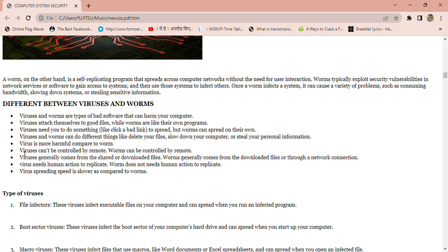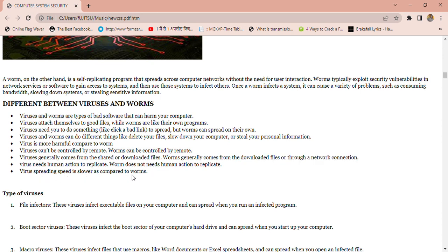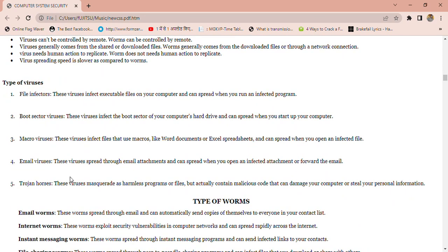Viruses generally come from shared or downloaded files, but worms generally come from downloading files through a network connection. Virus spreading speed is lower compared to worms, while worm spreading speed is faster than viruses.